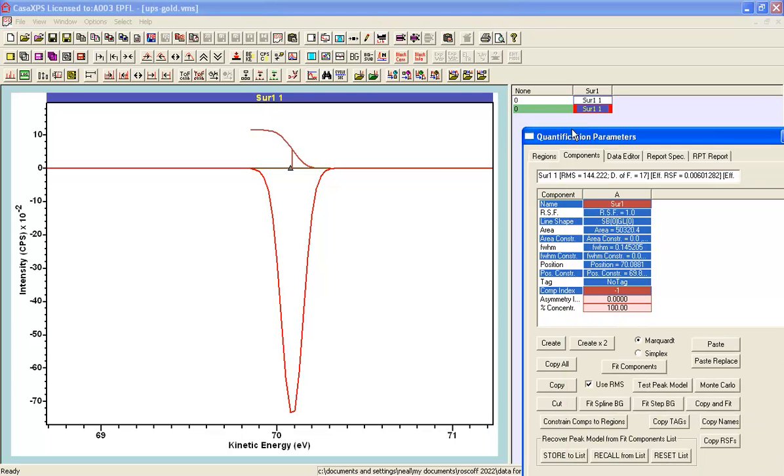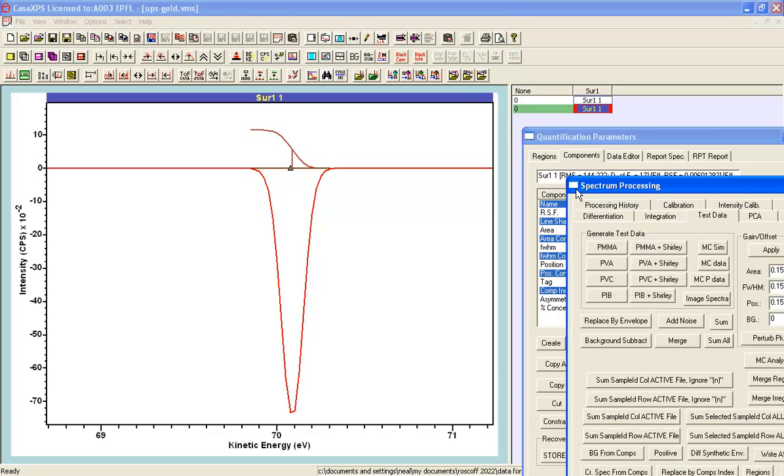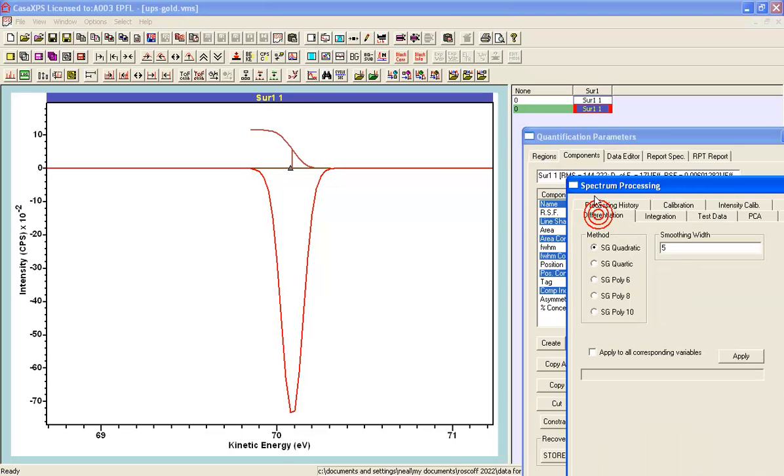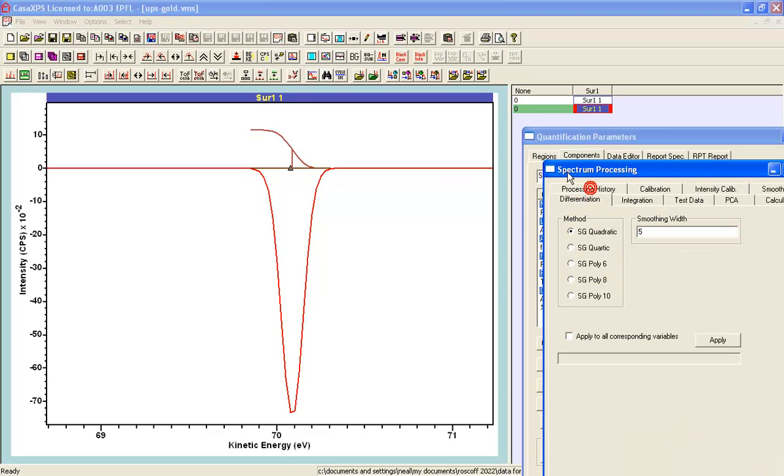So I've got a derivative spectrum and because it's a smooth curve, I can simply do differentiation to get the second derivative.